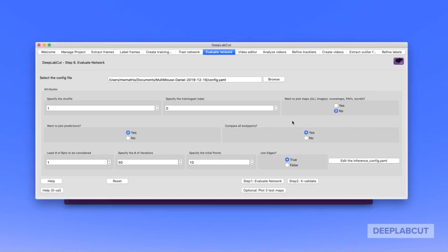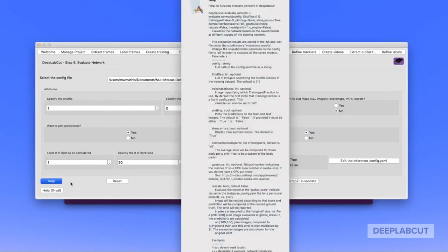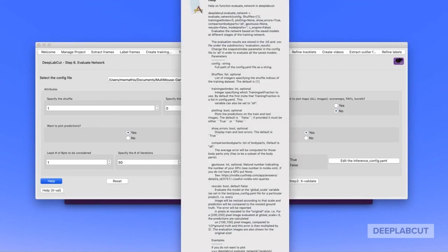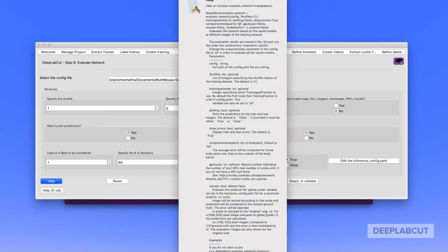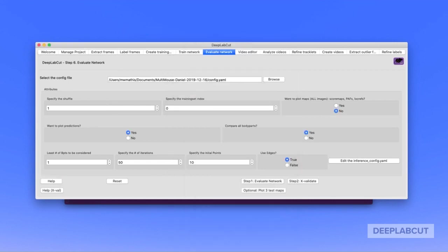Once your network is trained, which will take several hours on a GPU, we're going to evaluate it. As you'll see, this tab has many more options that are highly crucial for the success of multi-animal pose estimation. Please check the help functions for evaluation, and importantly, cross-validation. The first step is to evaluate the network as you're used to doing.